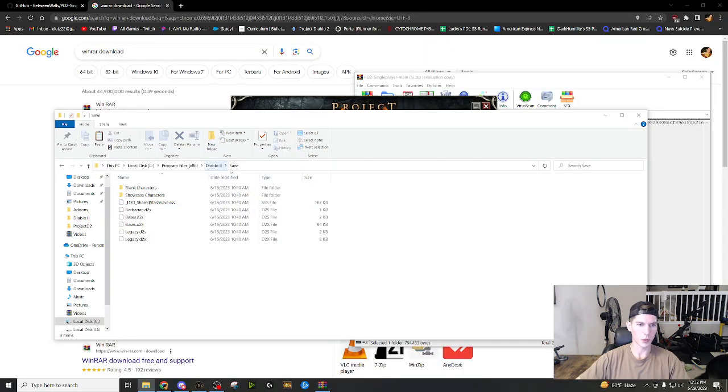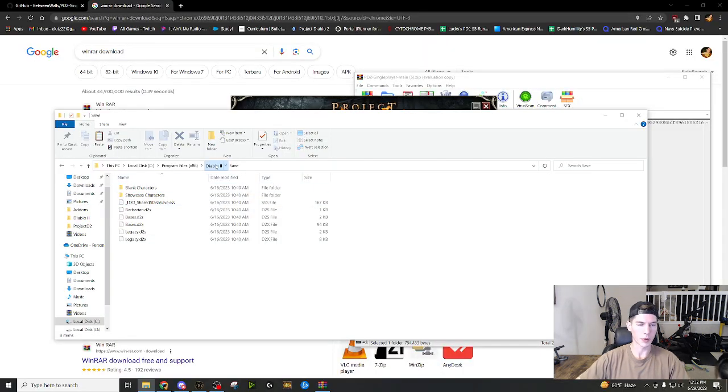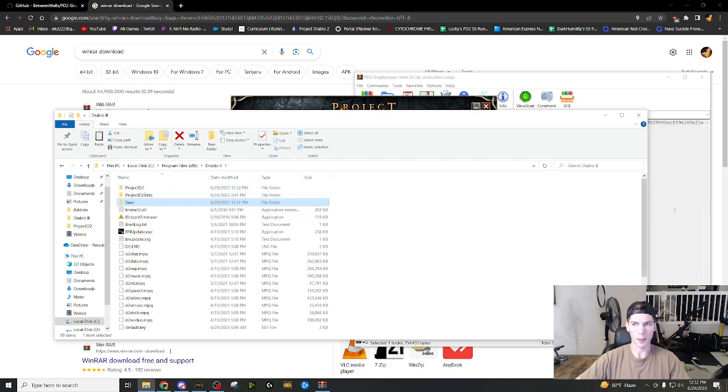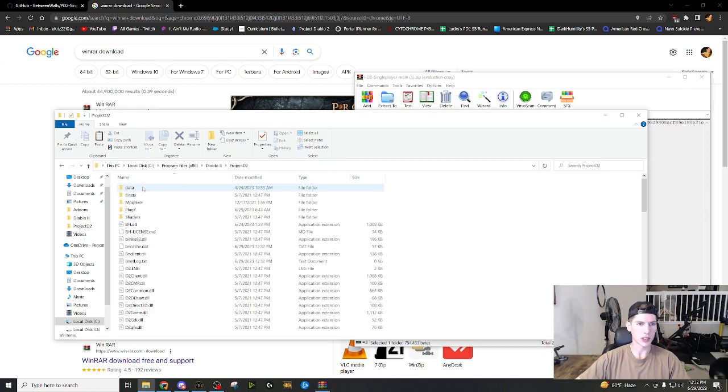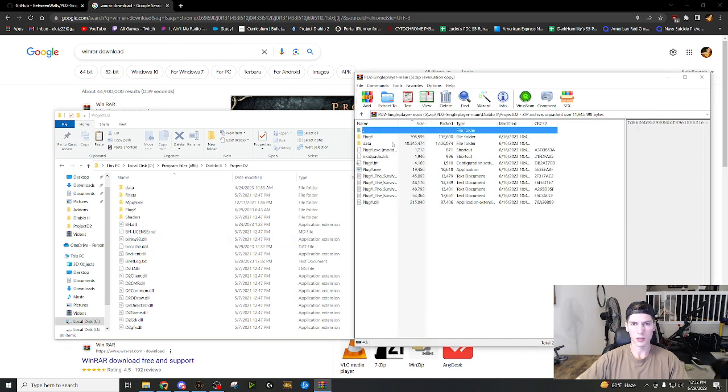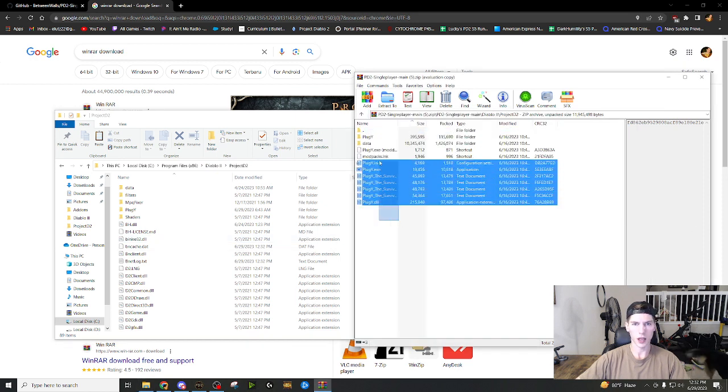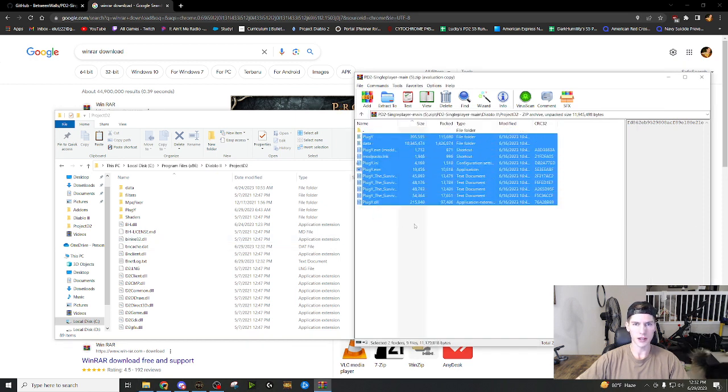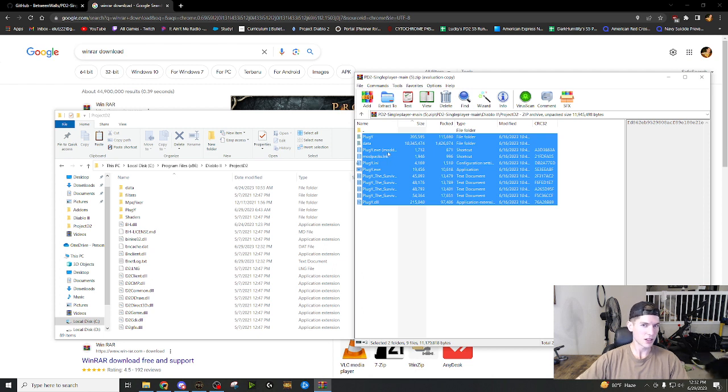Okay. So next we're going to go back to Diablo two. And remember this game is going to be through project Diablo two. So we're going to open up PD two. We're going to go to PD two, right?